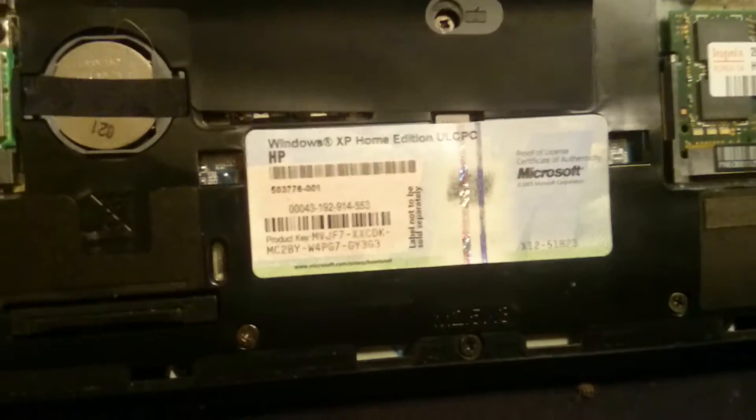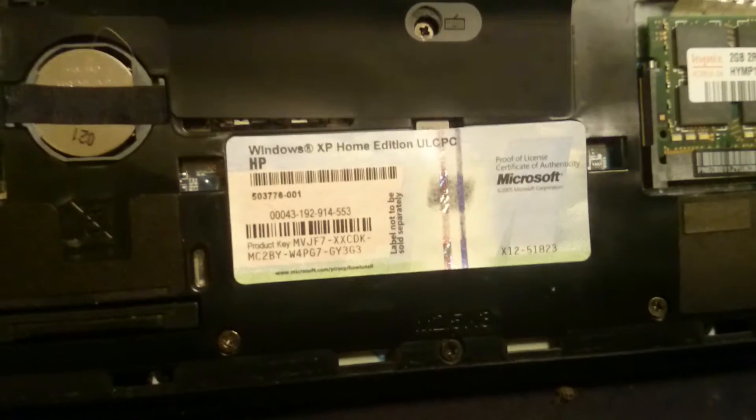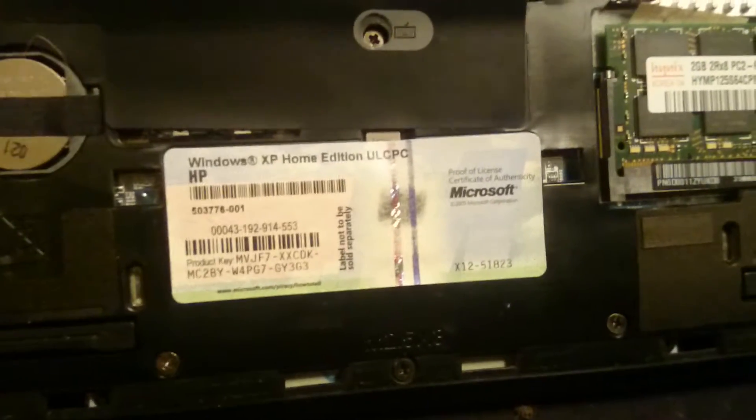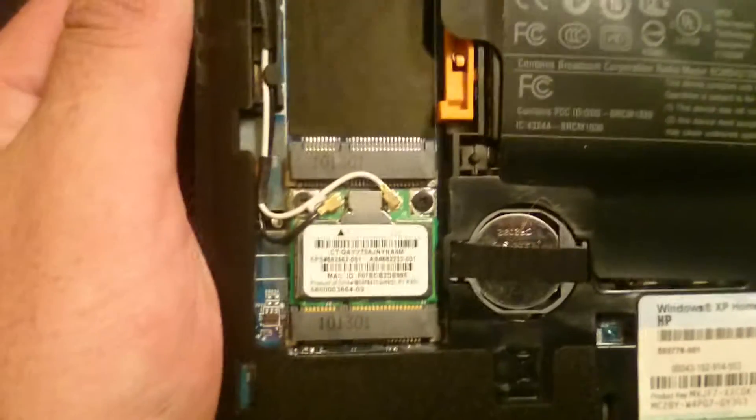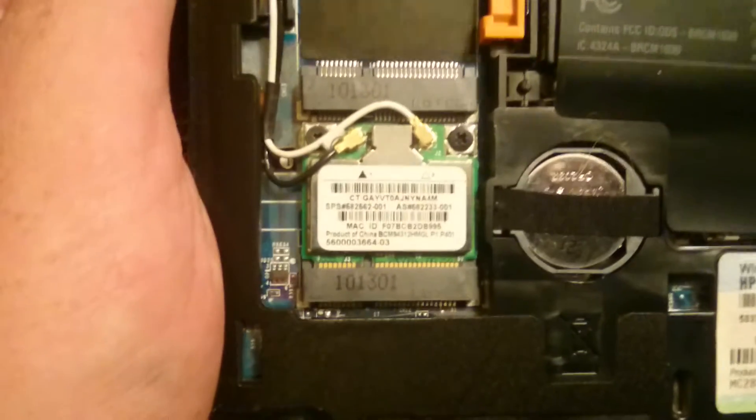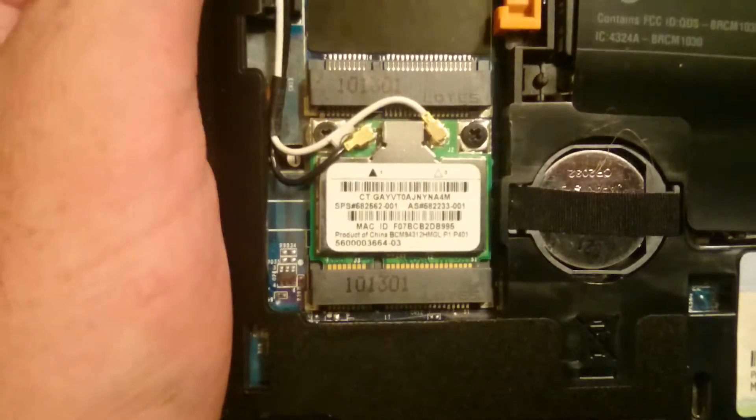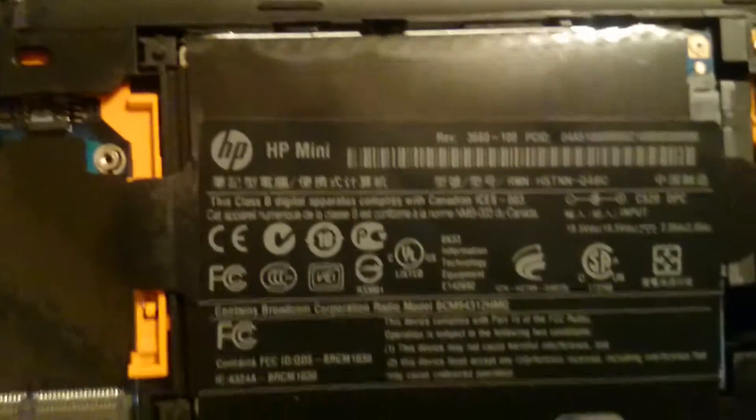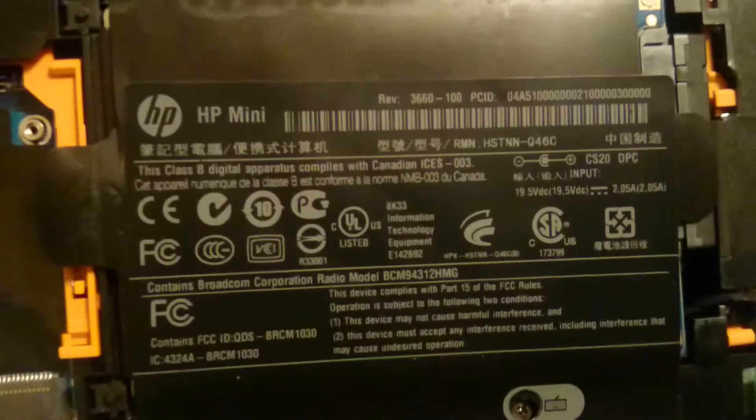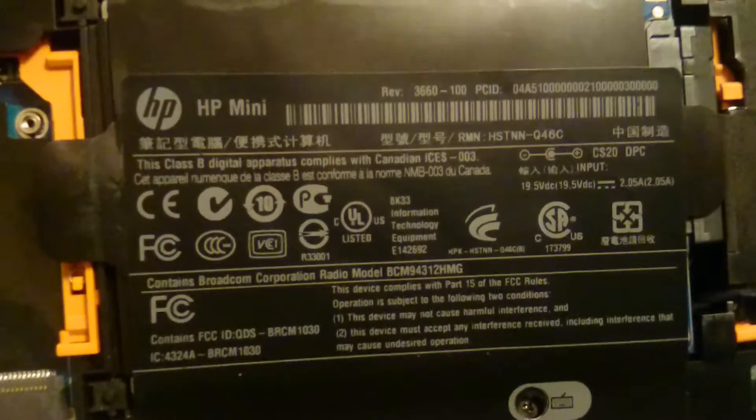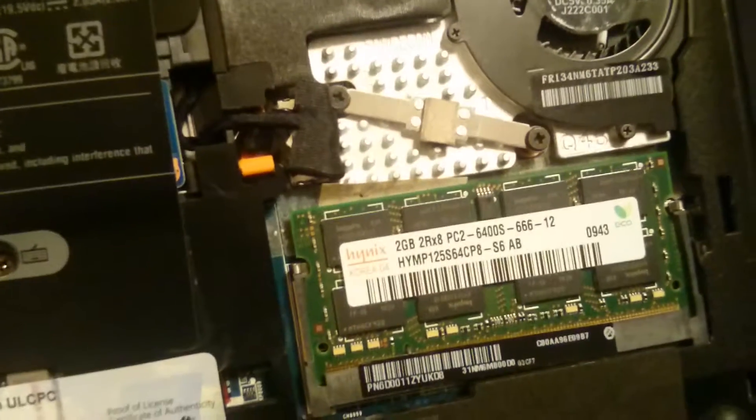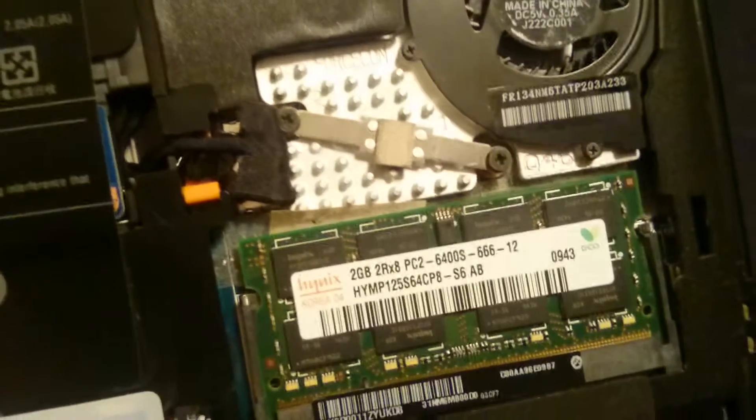There's your Microsoft sticker. Steal that number. I don't care. I don't use Windows. That is the wireless card. Here's the hard drive. This is what we're going to be changing out. Your fan for your CPU and your RAM.